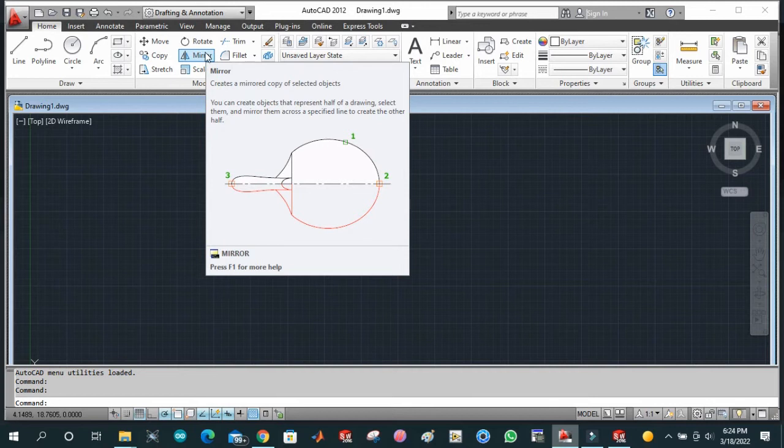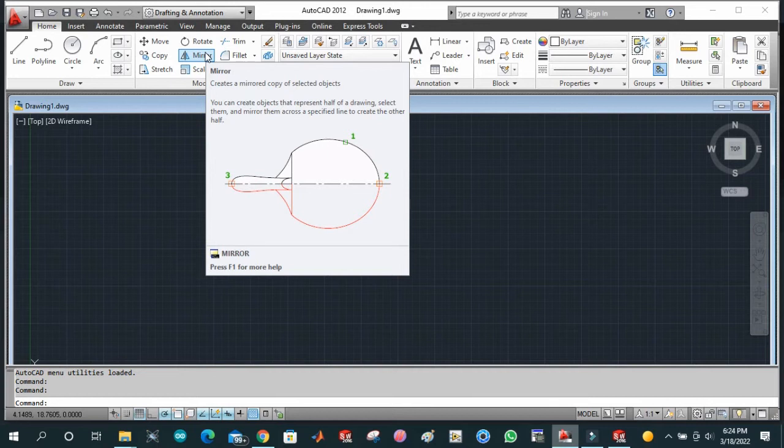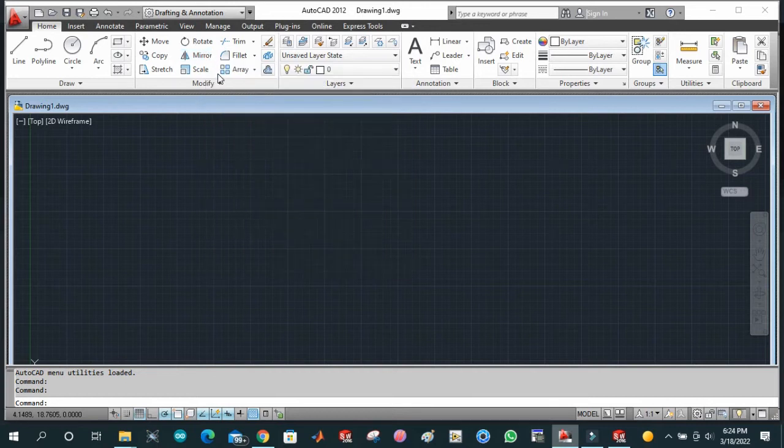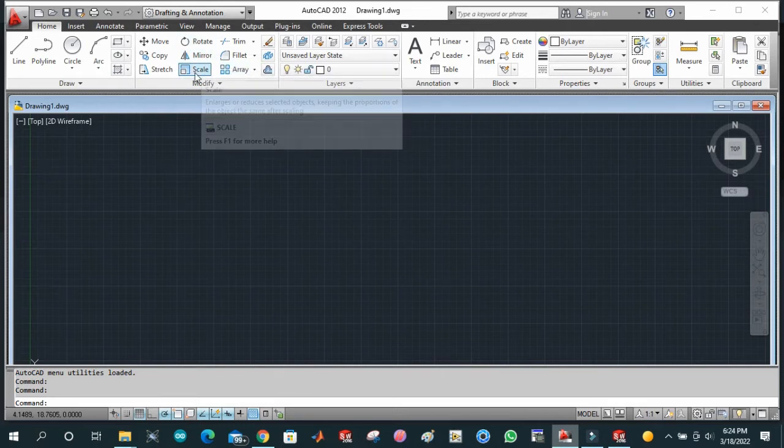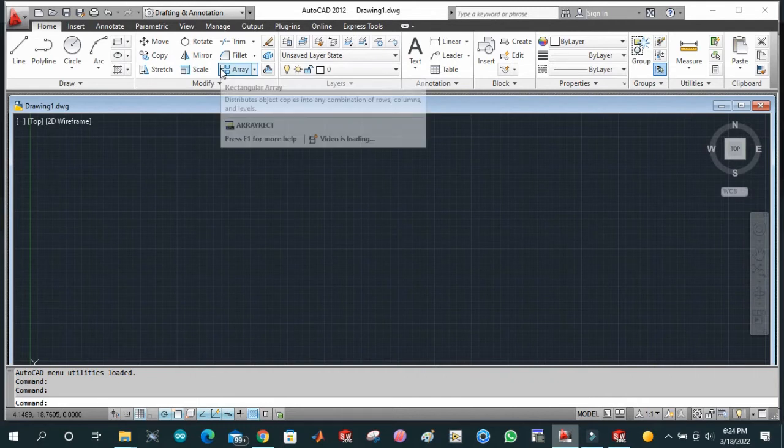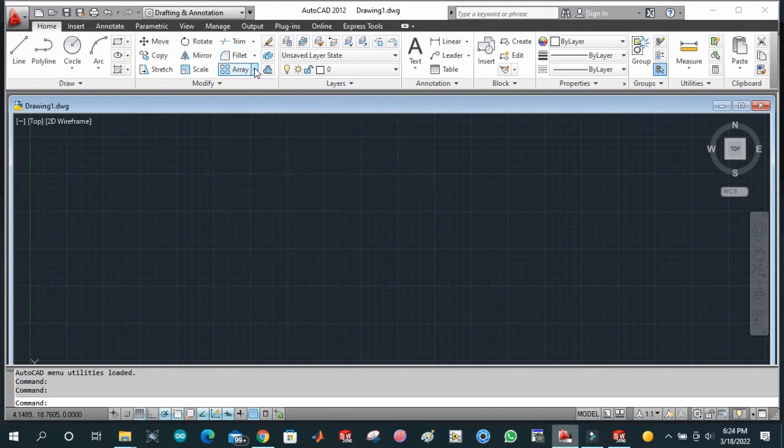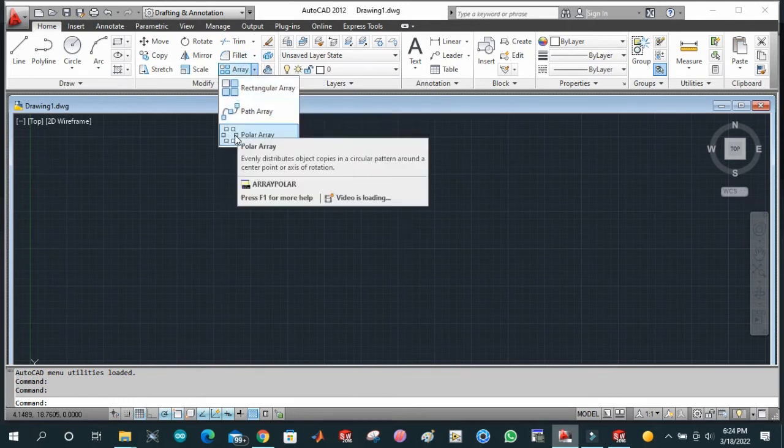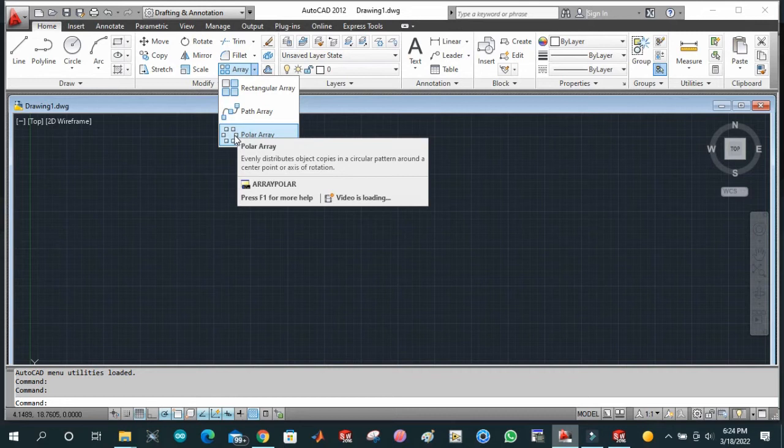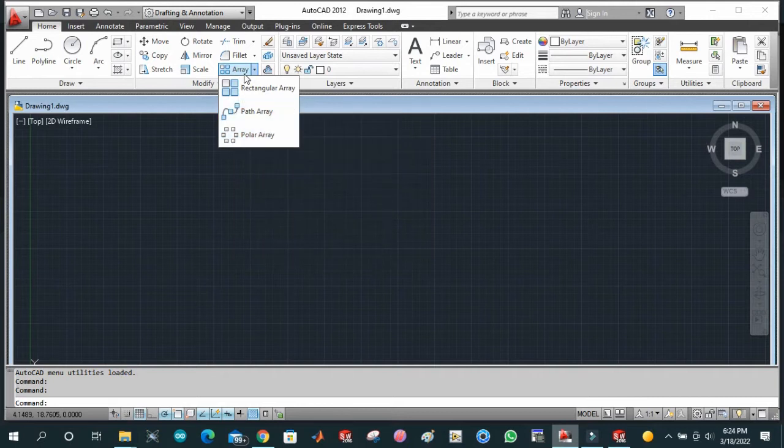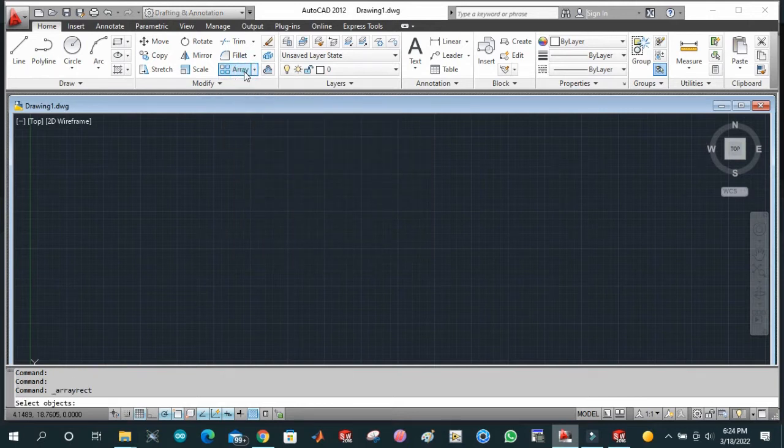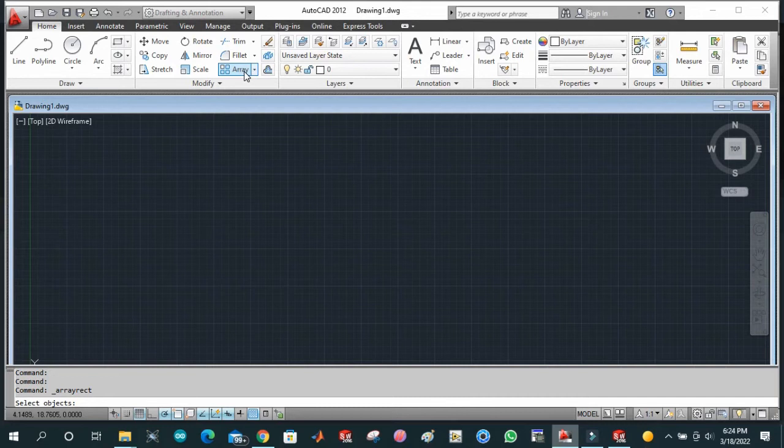Mirror is used to draw the same shape about some specified axis. This is scale, and this is array. Array is basically circular array, used to draw some patterns, some predefined pattern.